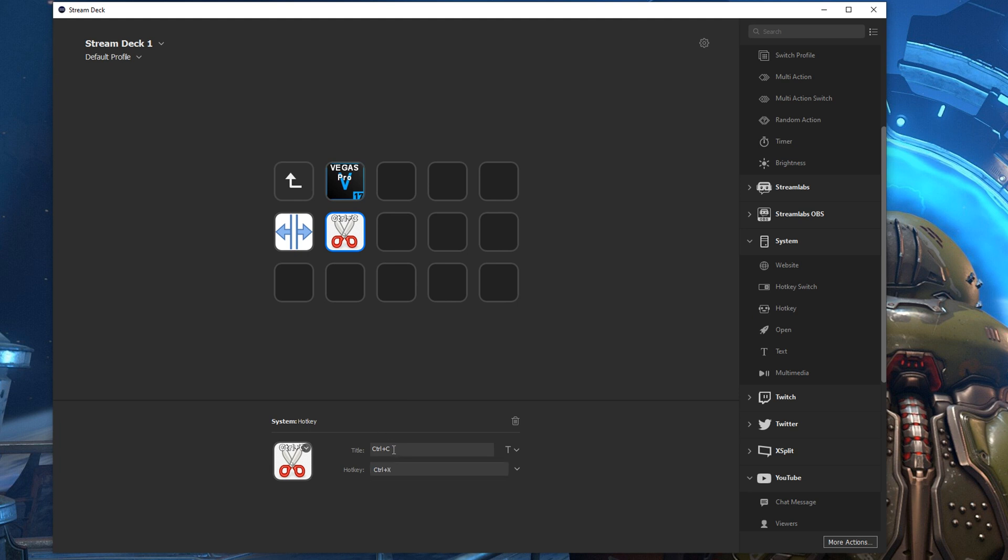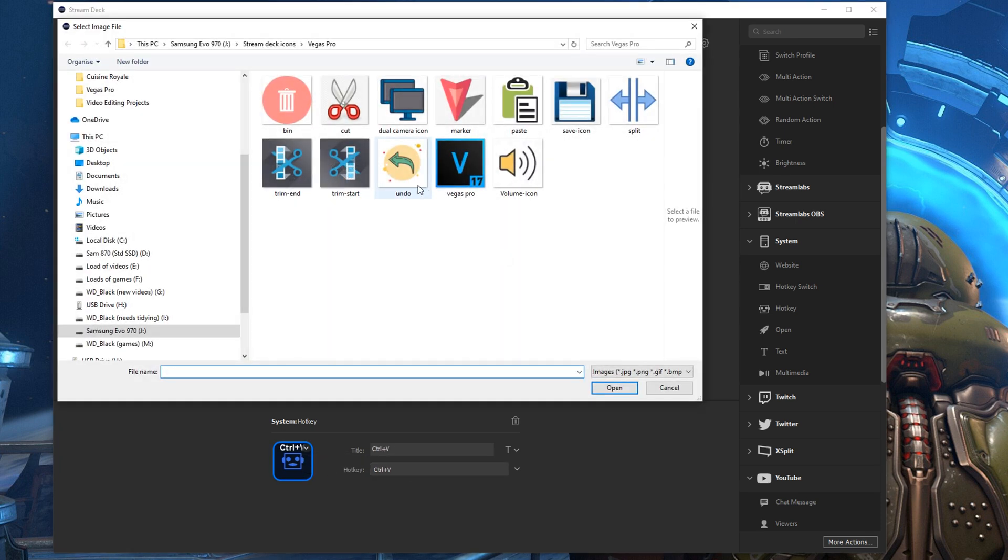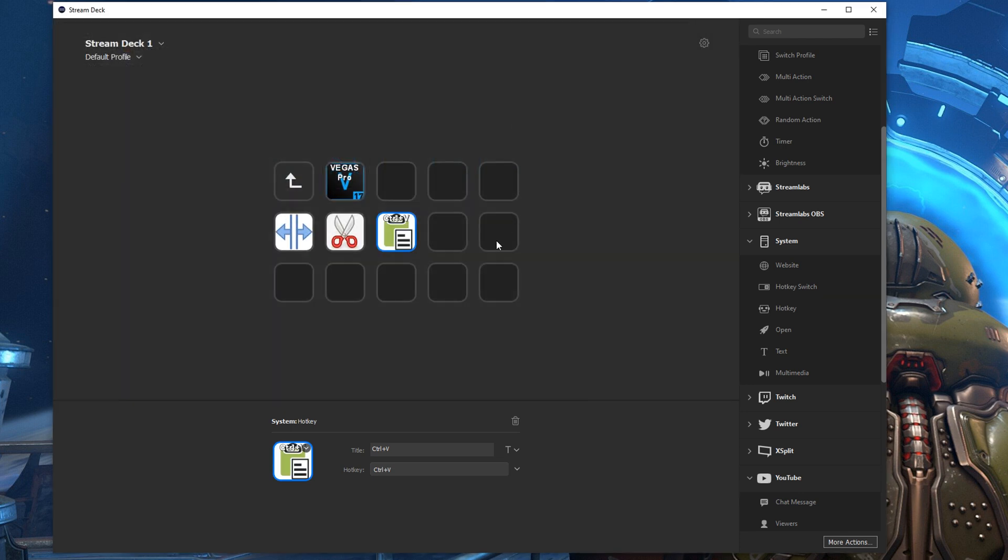And once you get into more complicated things, obviously multiple shortcuts, keys that require multiple presses, then this becomes even more useful and you start to think about new ways to use it. So I've set up with the basics here as I said, split,